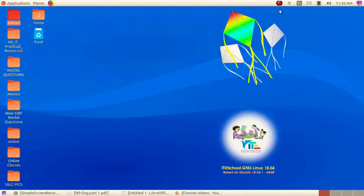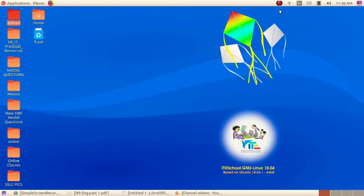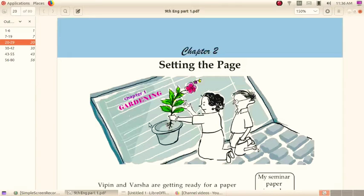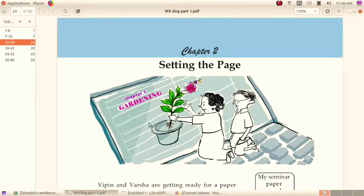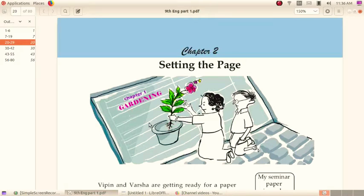Hi dears, today we are discussing our second chapter, Setting the Page. In the previous class we discussed our first chapter, Layout of Pictures, where we covered the software GIMP. Now let's start our second chapter, Setting the Page. In this chapter we are discussing the software LibreOffice Writer, a word processor software you already studied in your previous classes.